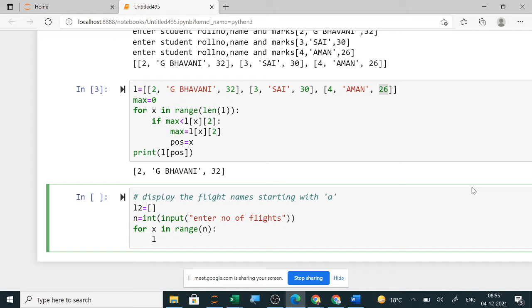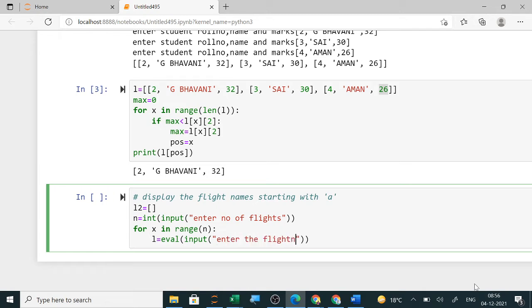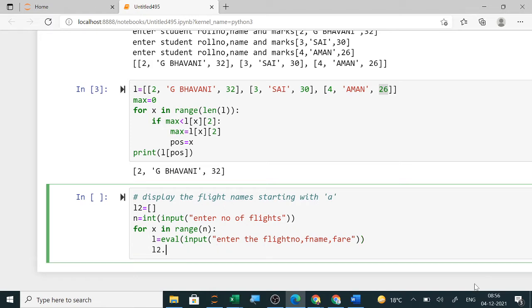One method is to take three data values separately, put them in a list, and append to l2. A second method is to use the eval() method directly — ask the user to enter the flight number, flight name, and fare as a list using square brackets. If you don't use square brackets it will store as a tuple, which is also acceptable. So: input flight number, flight name, and fare, then l2.append to add to l.